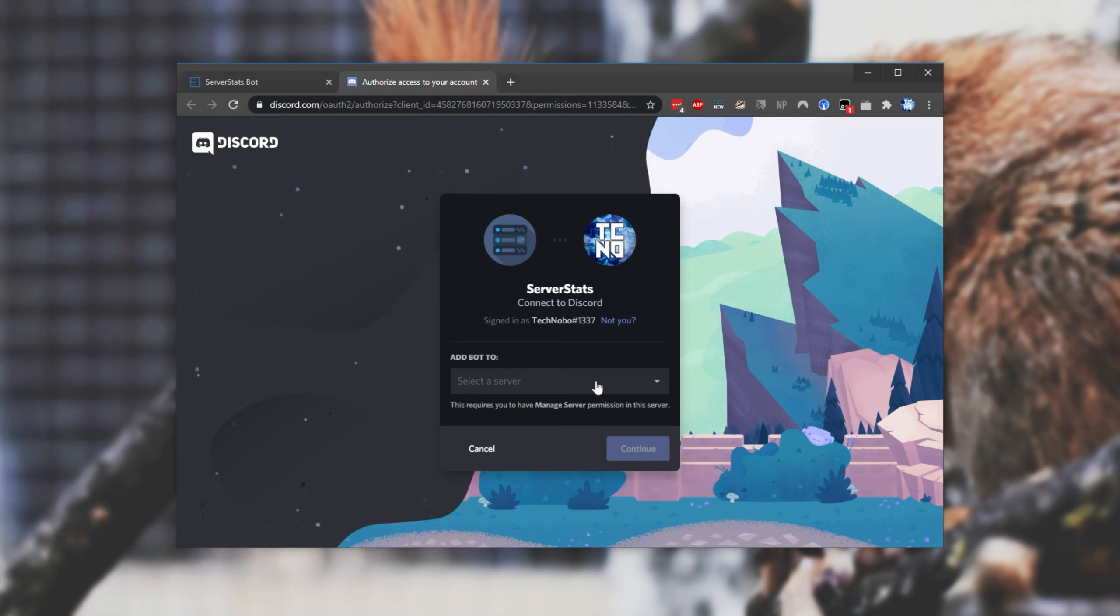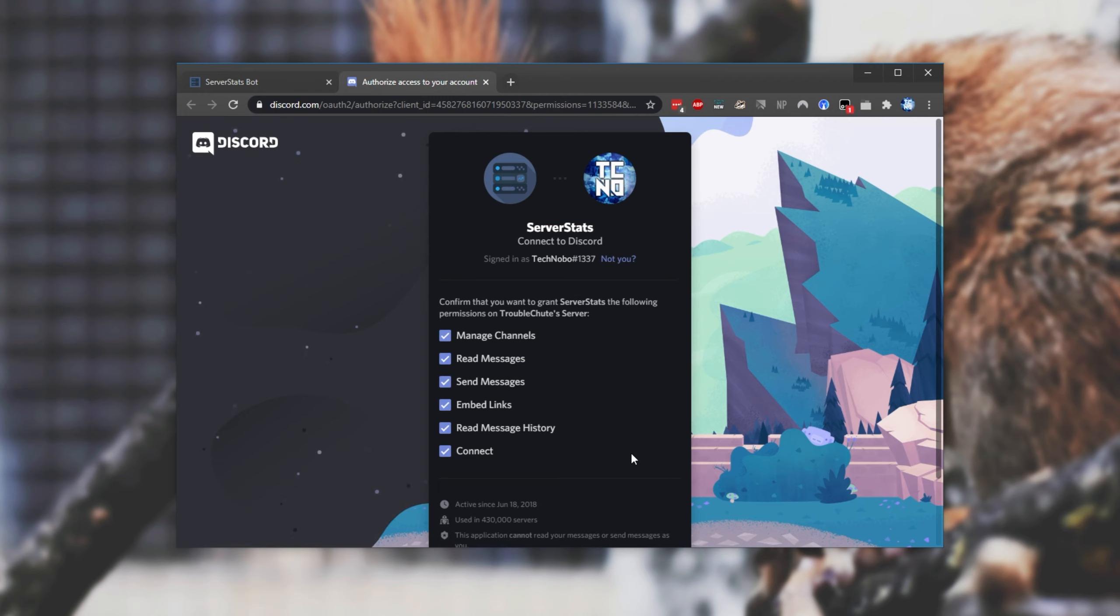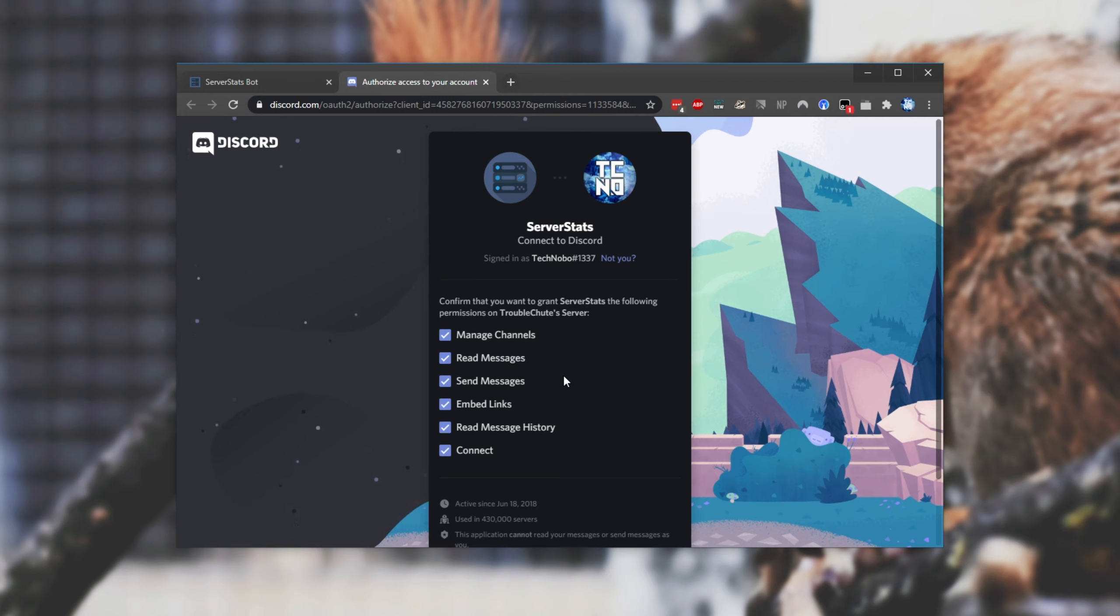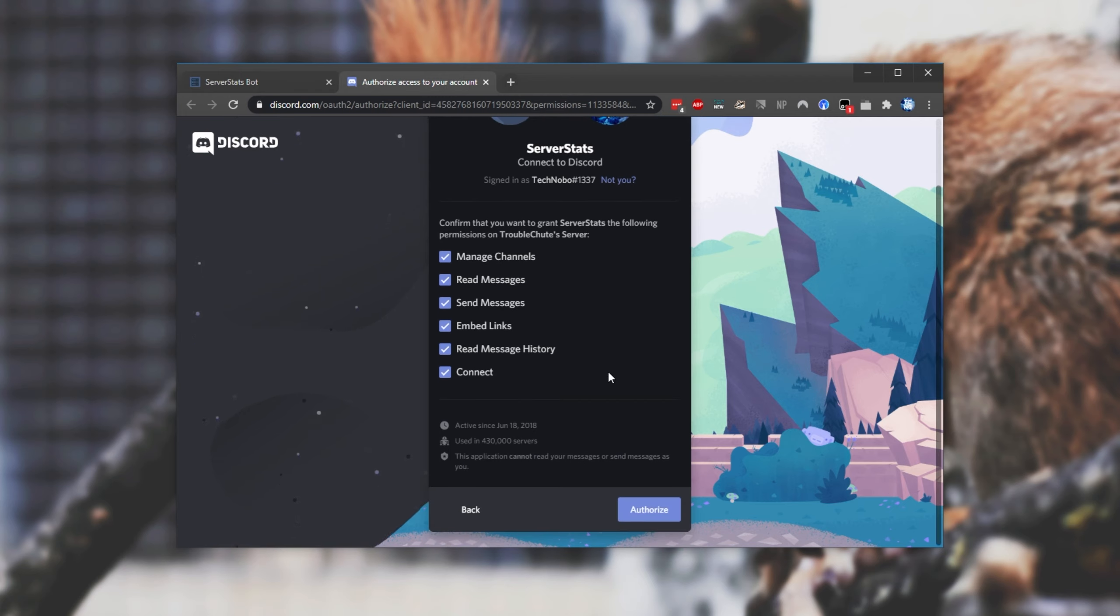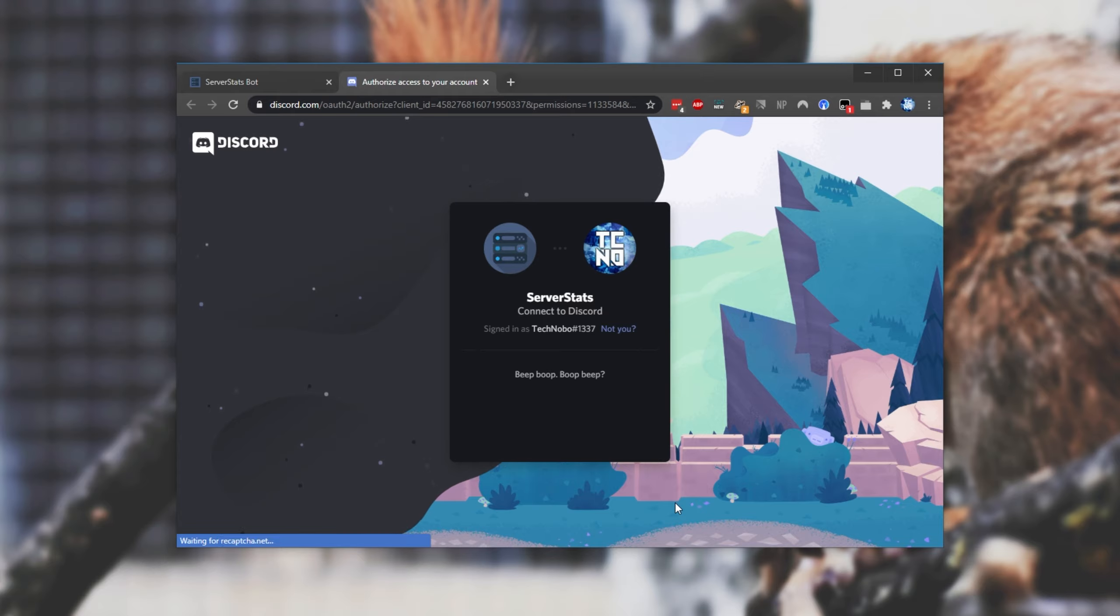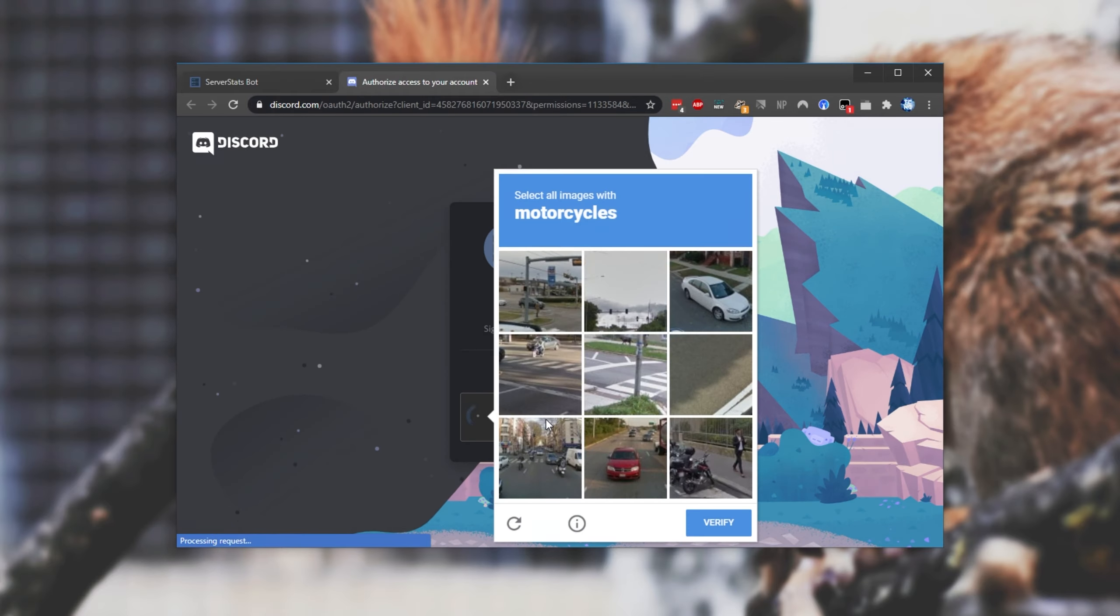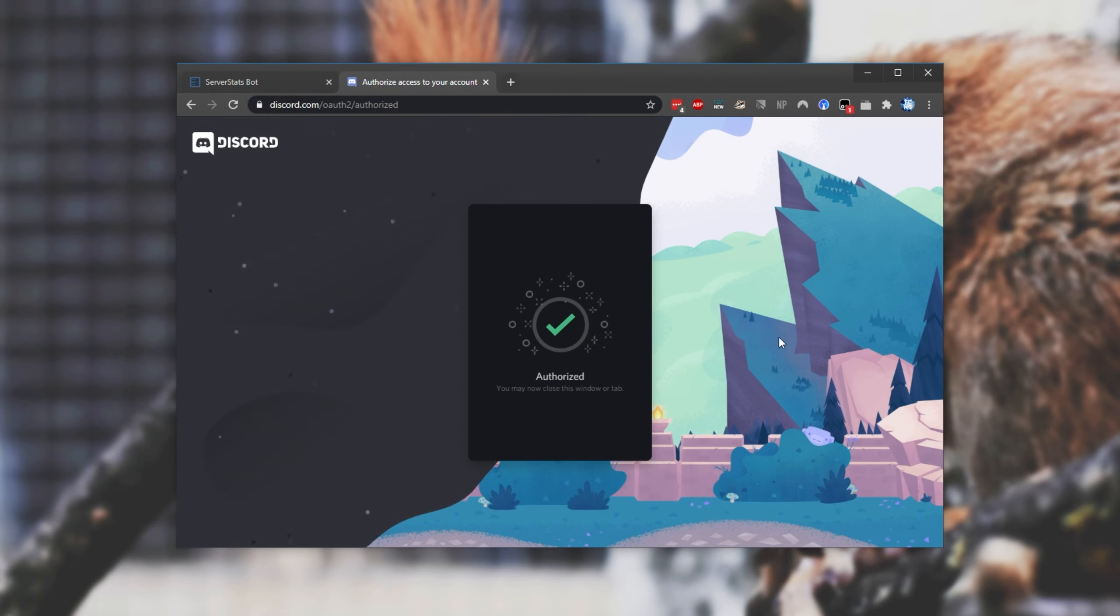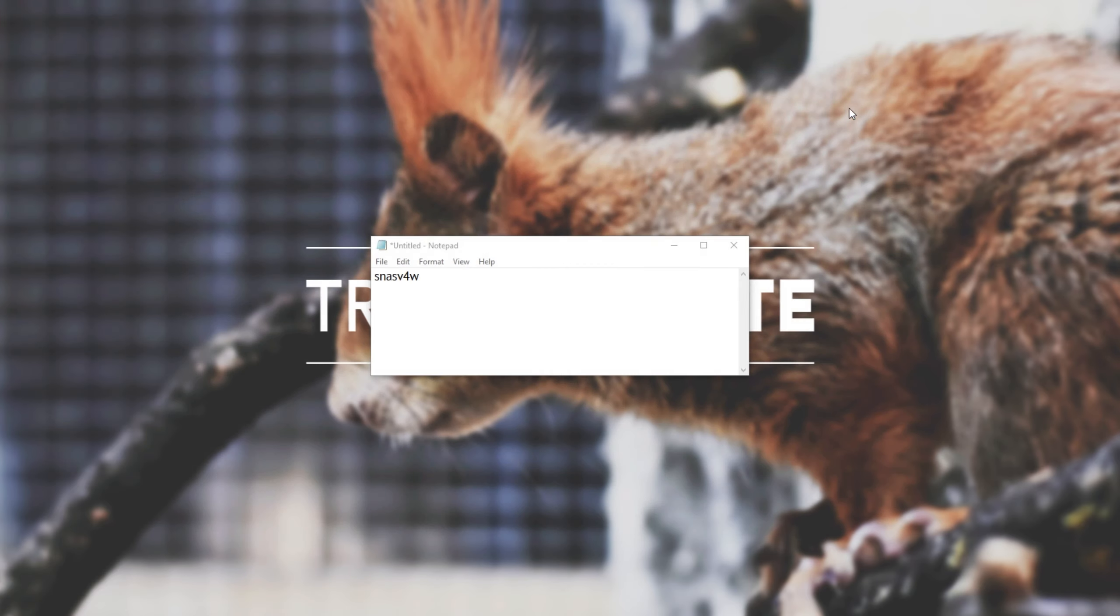Then simply select it from the drop down over here. I'll be adding it to my troubleshoot server. I'll hit continue and I'll leave all the permissions as is and just click authorize. After confirming that we're actually human, it then gets added to our Discord server.